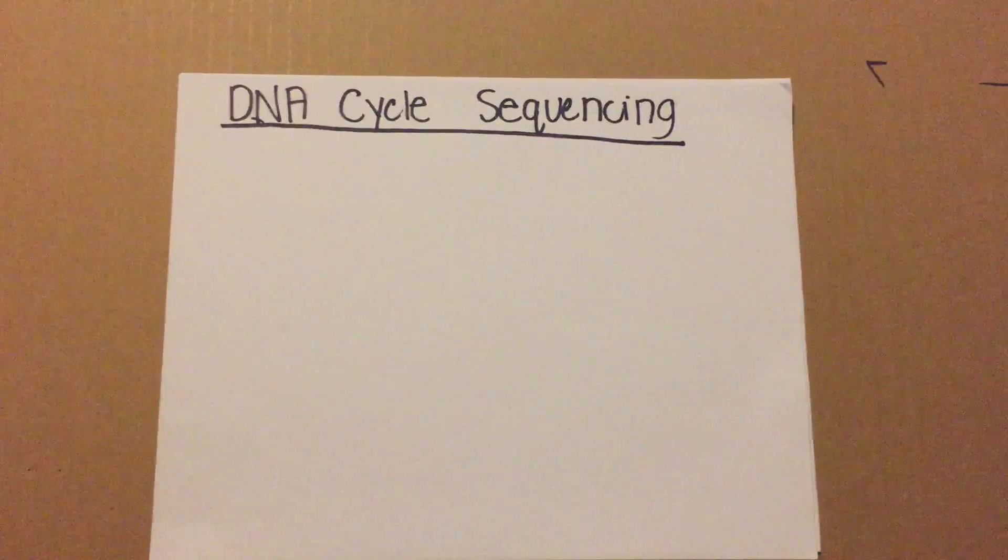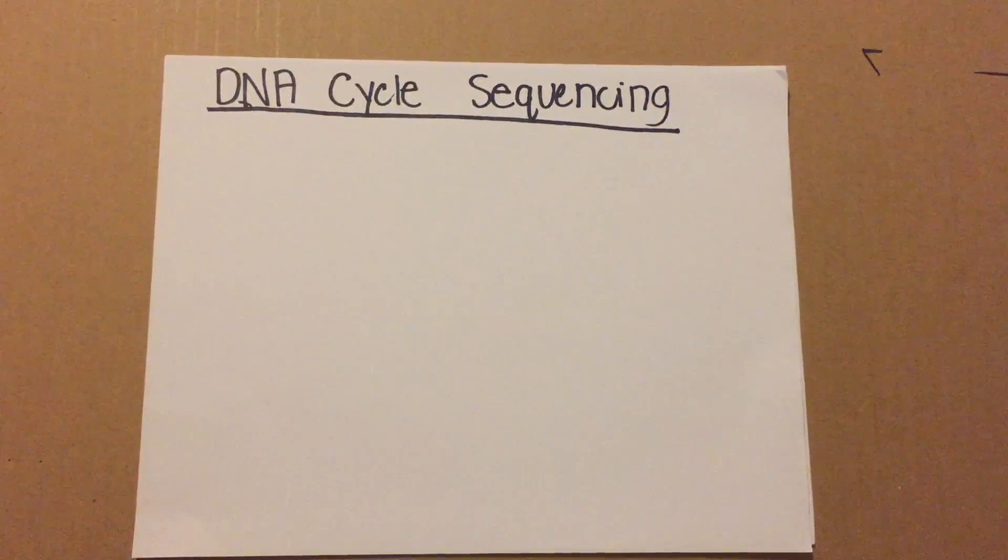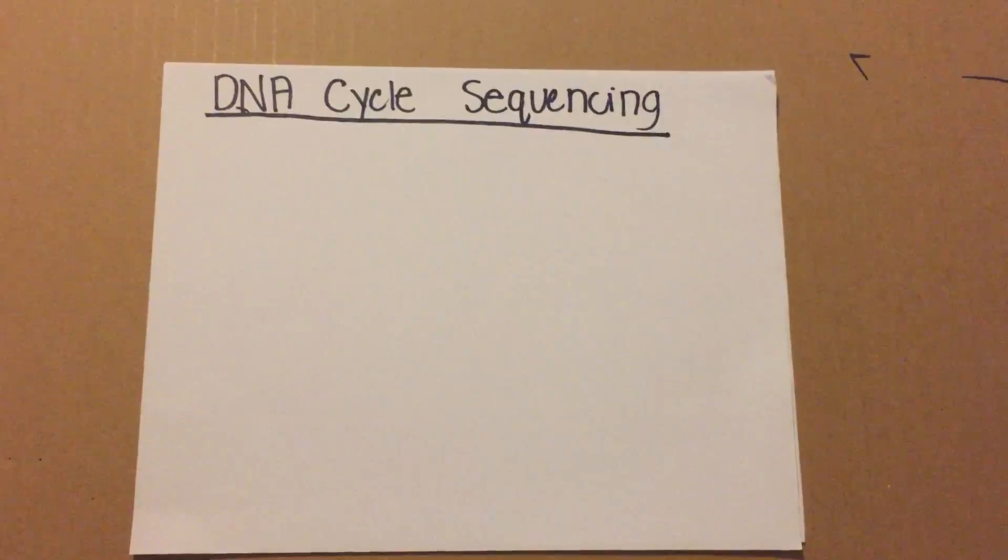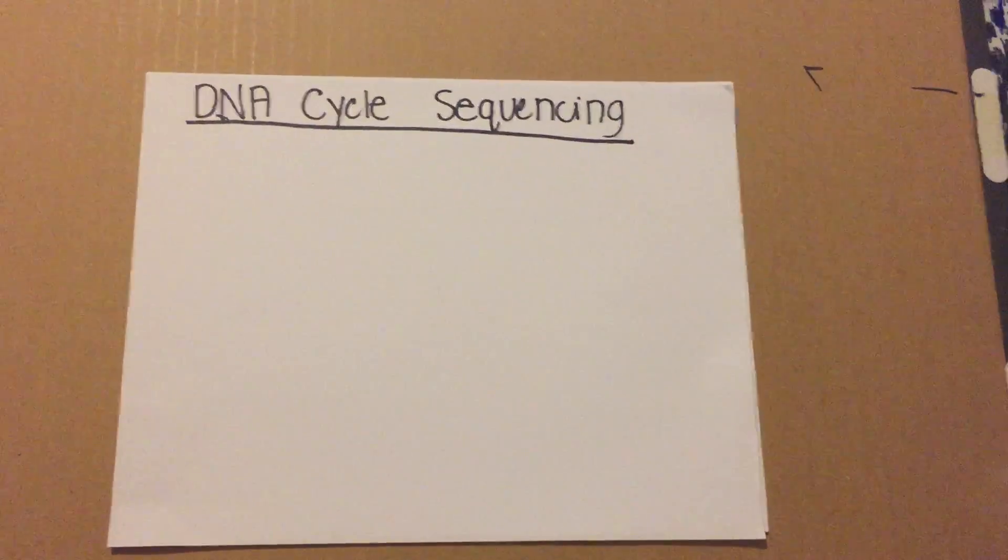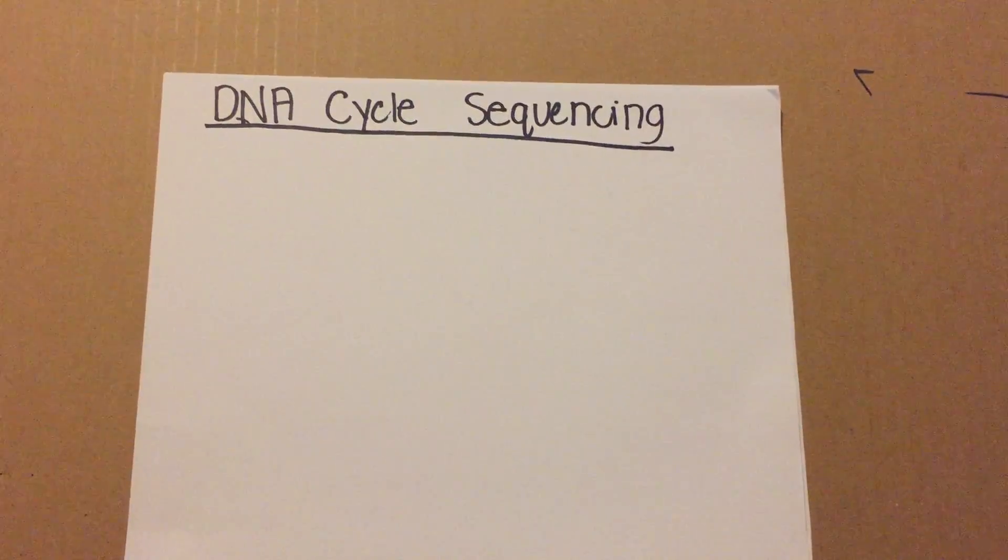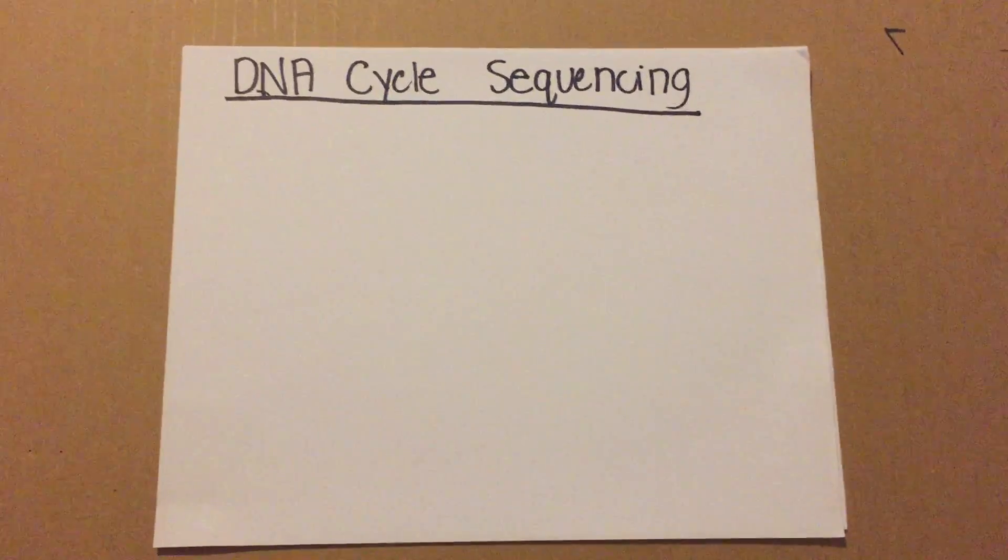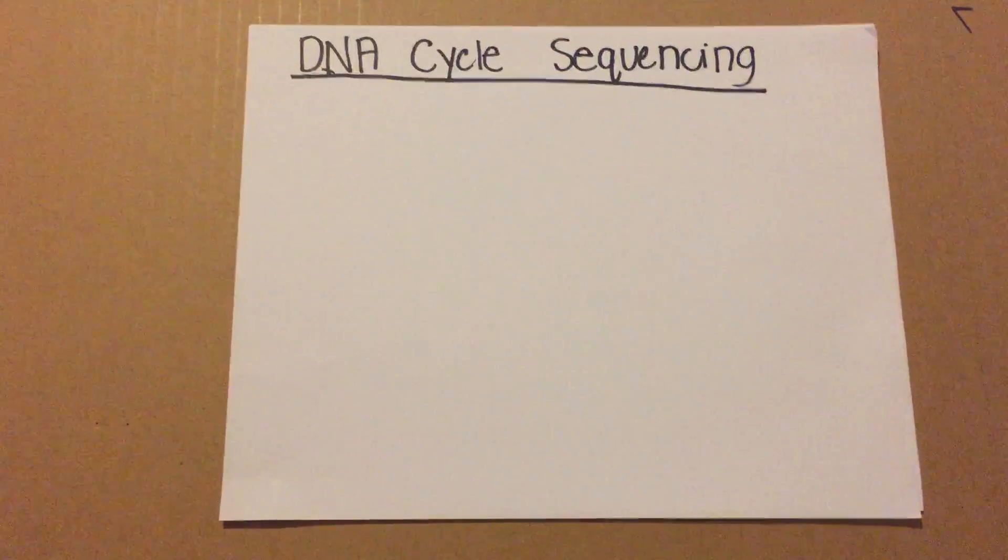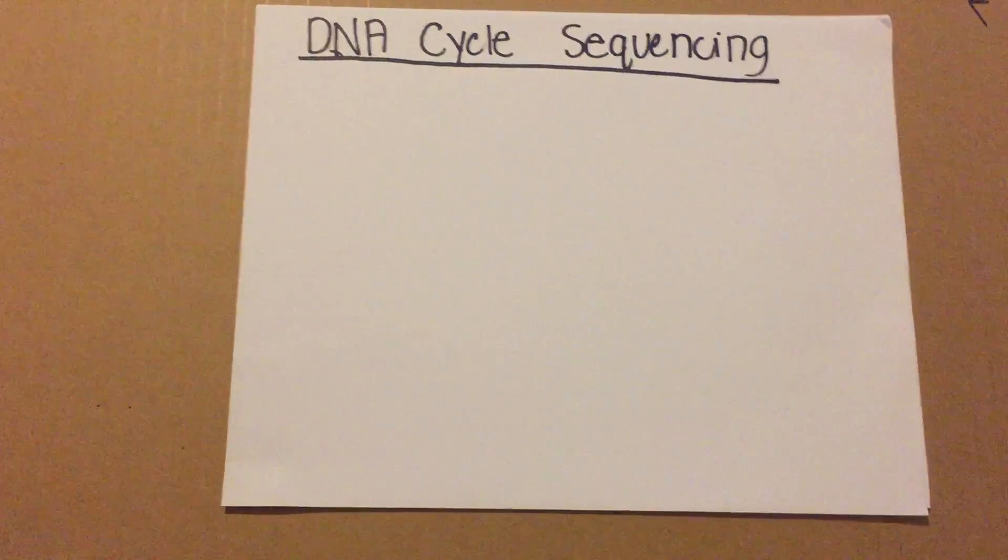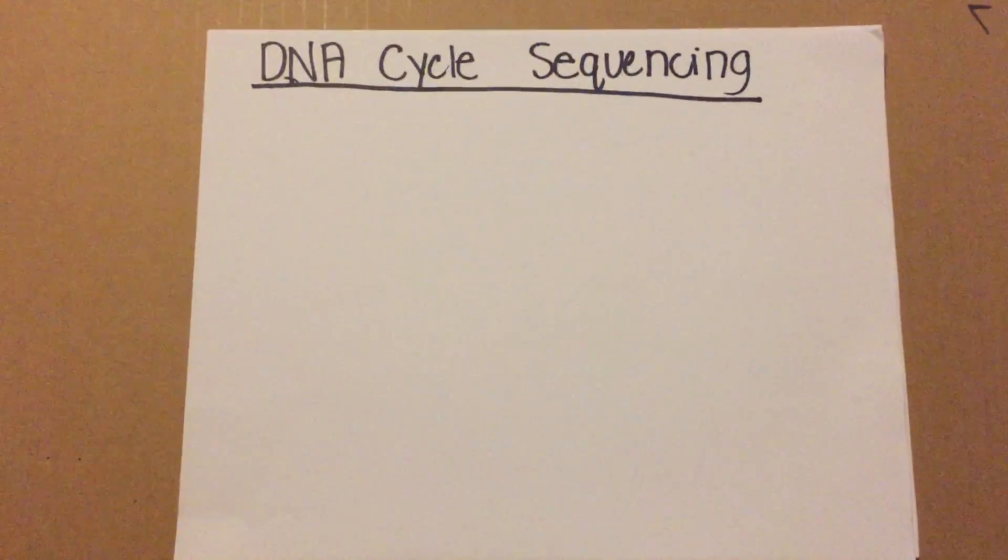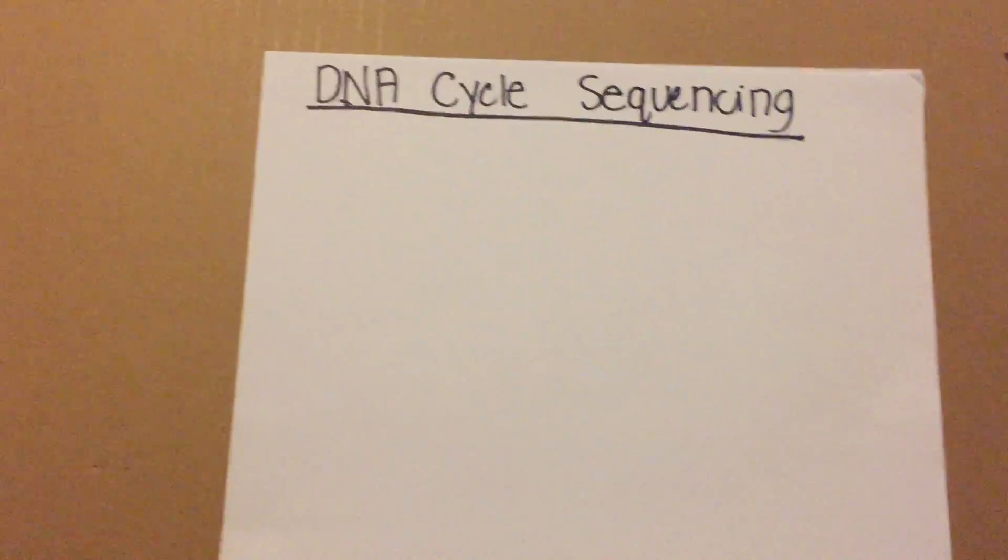Today we'll be talking about DNA cycle sequencing. This is important because it can help us analyze different DNA from different species so we can compare the two, and it's also helpful because researchers only have to use a small amount of DNA with no purification.